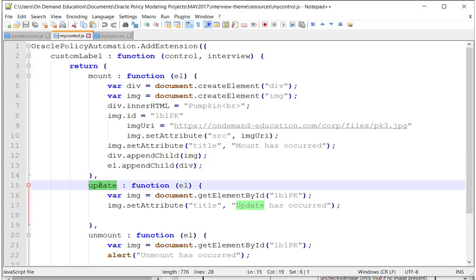There is also an update handler, which, according to the documentation, is fired whenever anything is updated. And we'll see that that is quite true in just a moment.